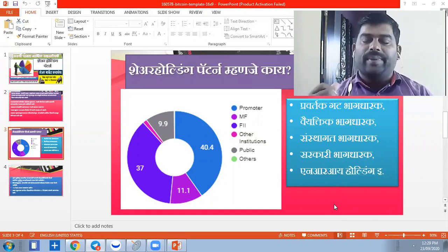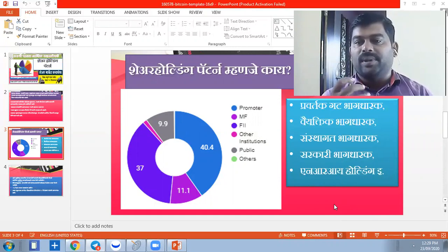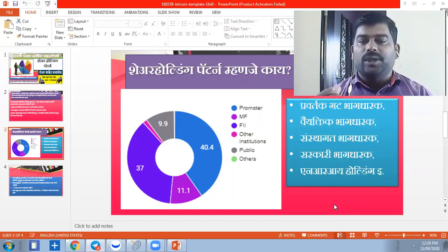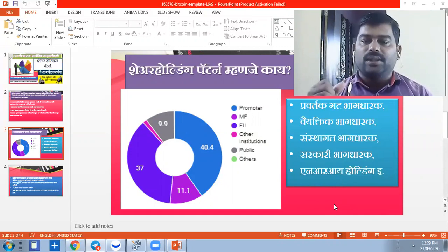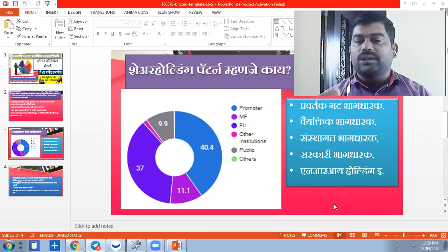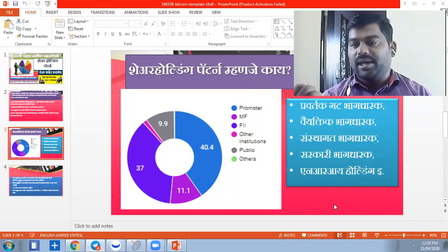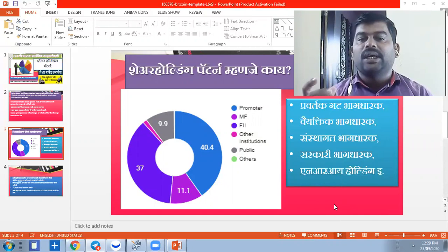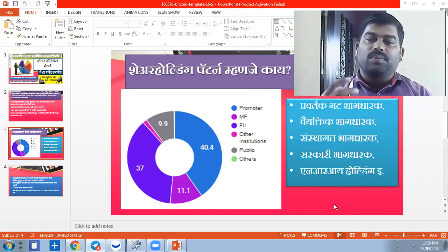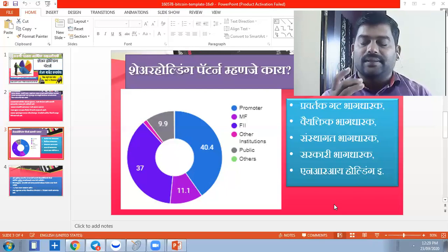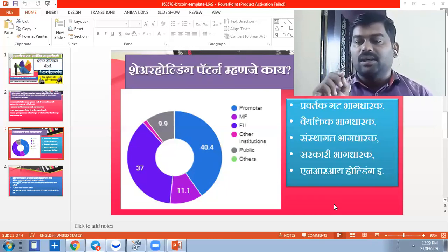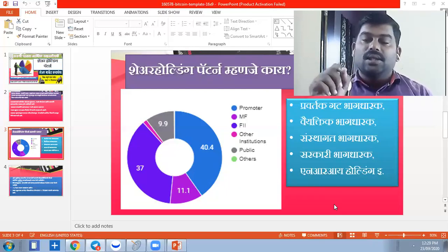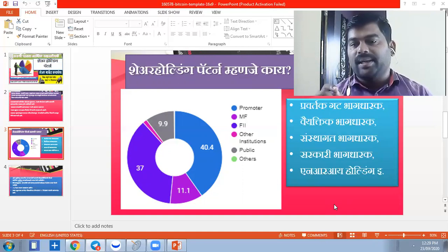We study the shareholding pattern to identify a strong company. The company needs to be a promoter-led structure. If the promoters hold 25, 60, or 70 percent of the company, it is considered fundamentally strong.